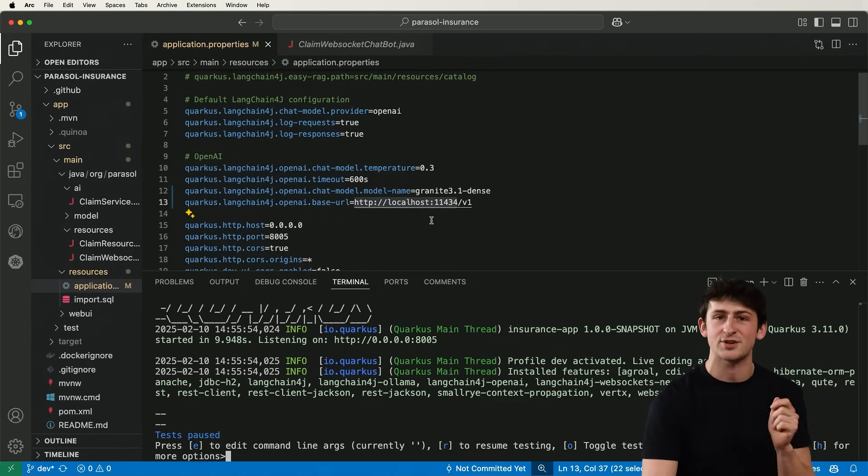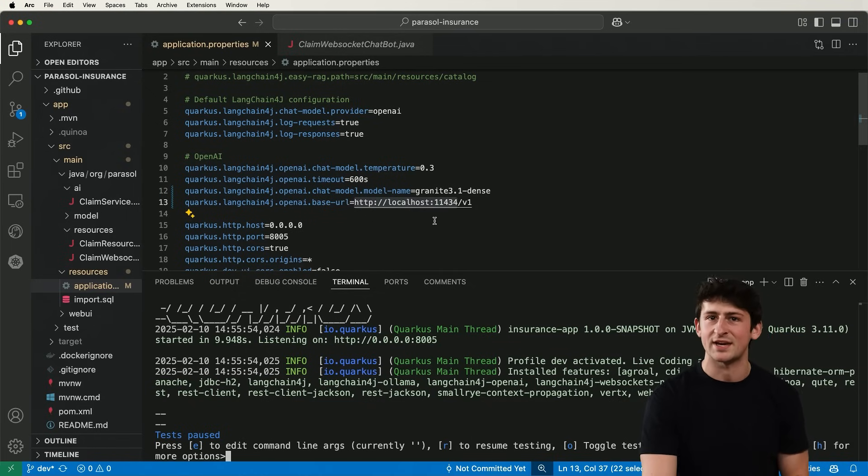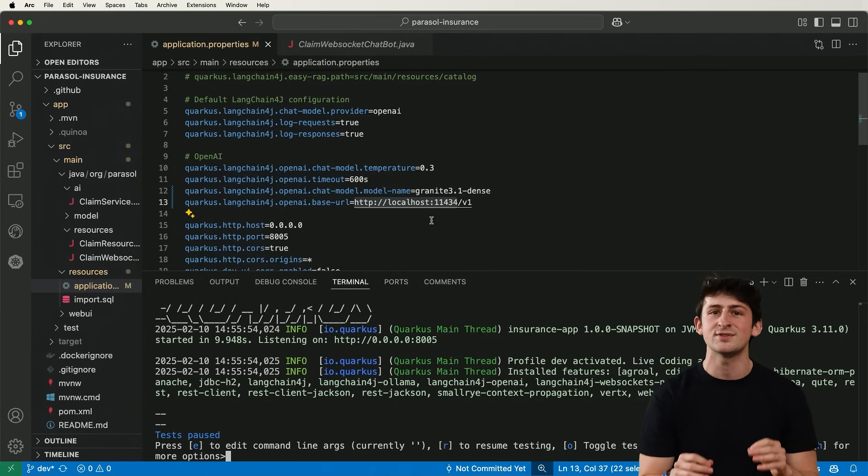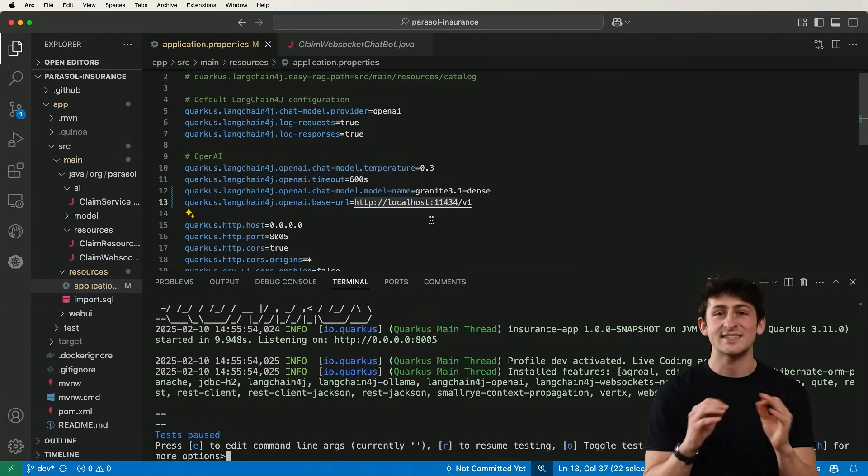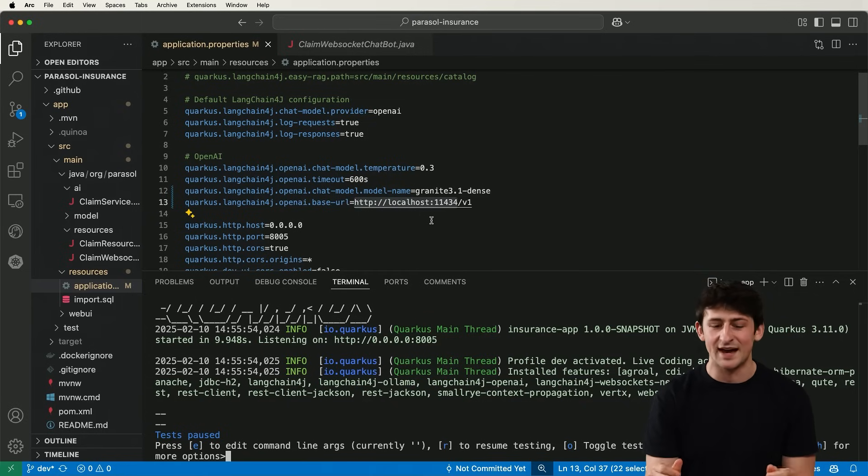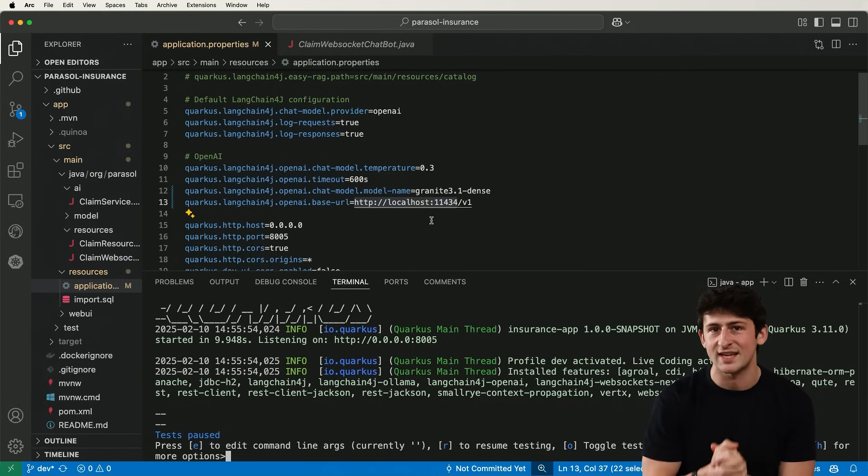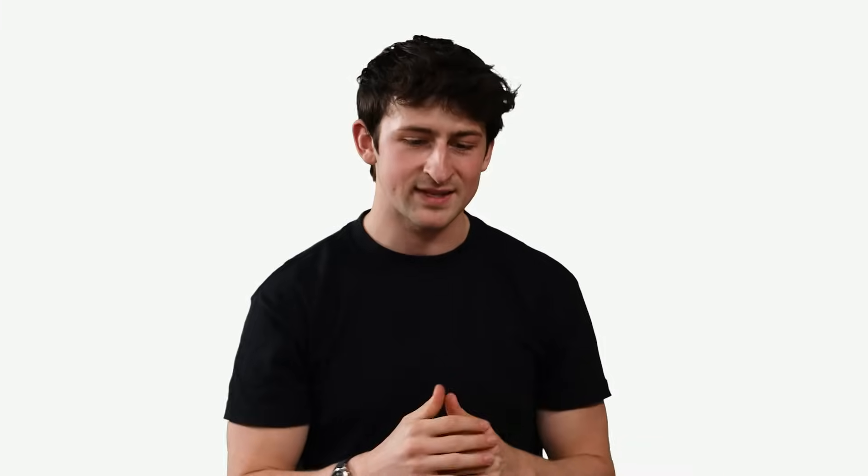and specifically LangChain for Java in our application, which is a framework that's grown in popularity and allows us to use a standardized API to make calls to the model from our application that's written in Java.